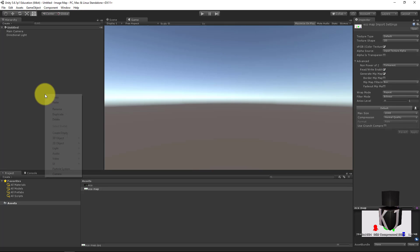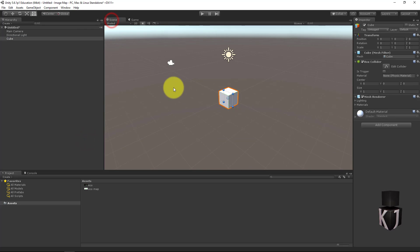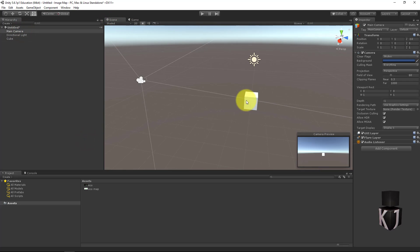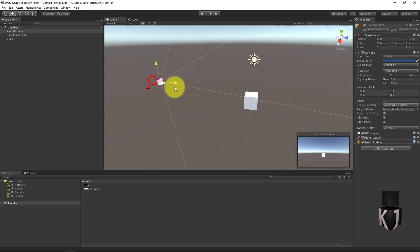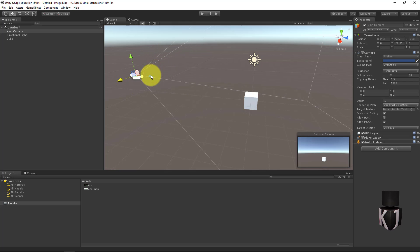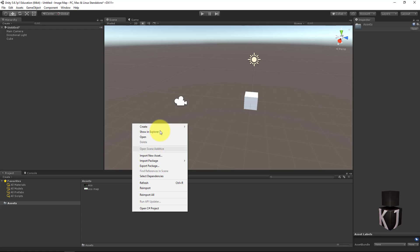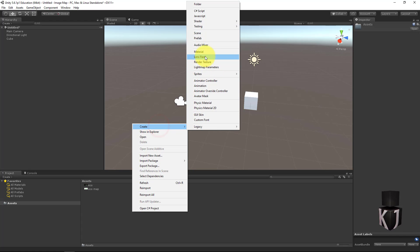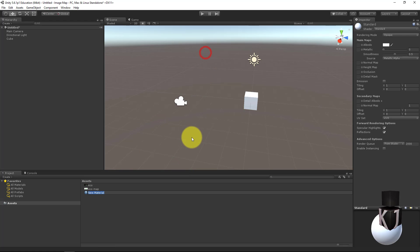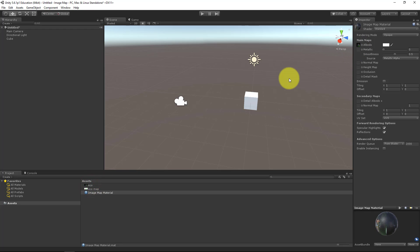So let's create a cube and for this cube we need a material so we can place our texture on it. We place our display image as albedo and then we can place the material on the cube.